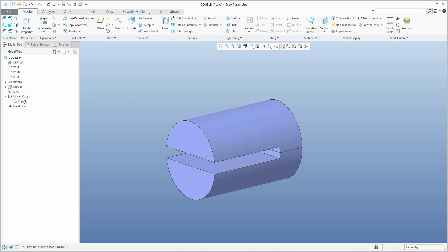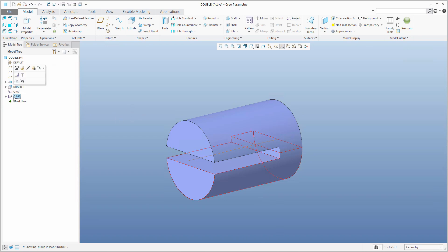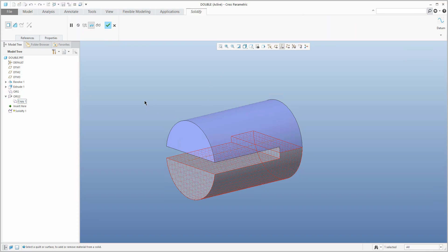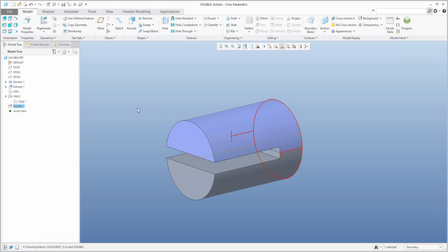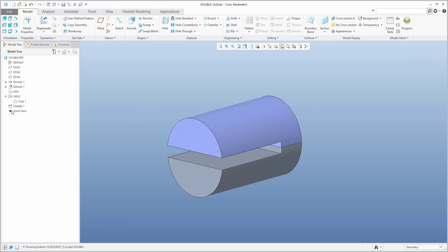If you select this feature, you can use the additional function copy and over here is paste special. What I would like to do is apply, move and rotate. If I confirm OK, you can select the axis and specify that you would like to spin this object 180 degrees. It looks like everything is fine. I'd like to rename it — it will be 'origin two'. If I select this copy, I can use the solidify functionality to finalize the object to a solid model.